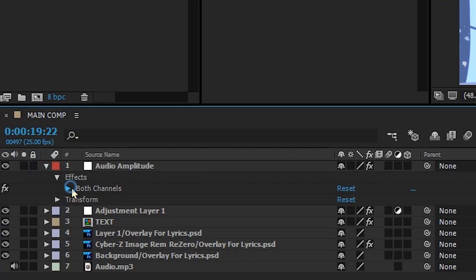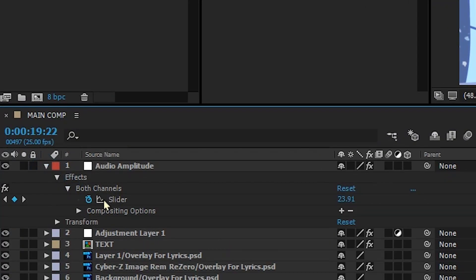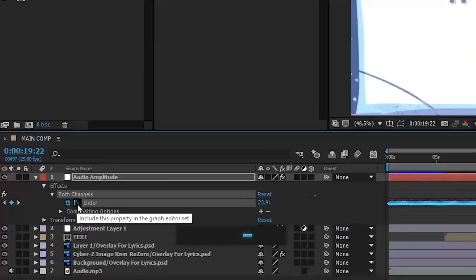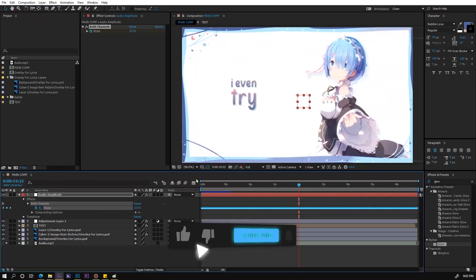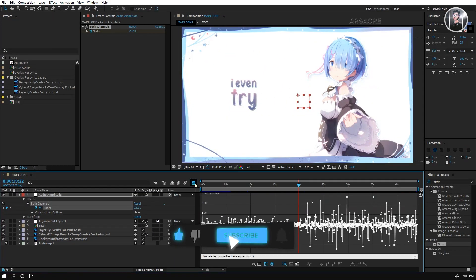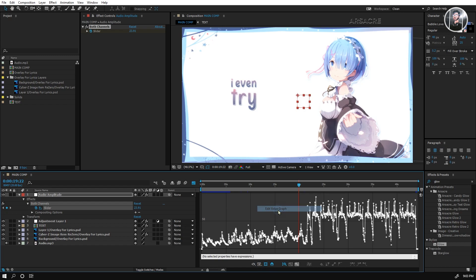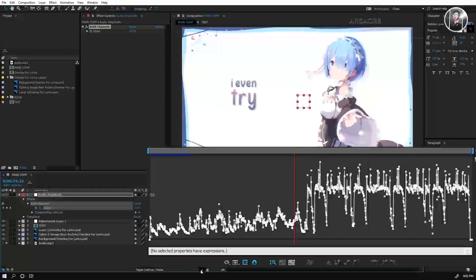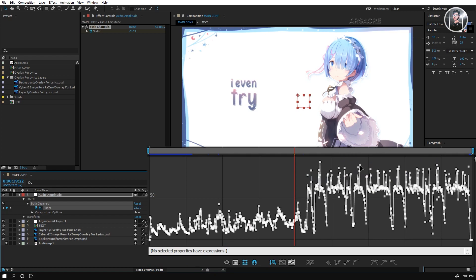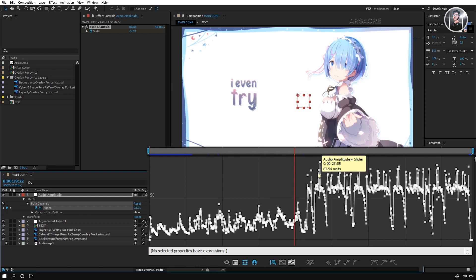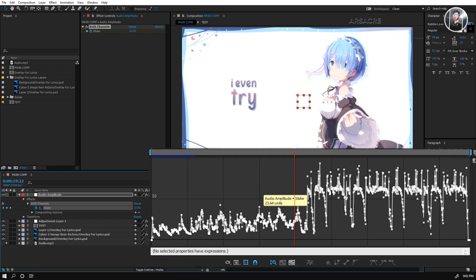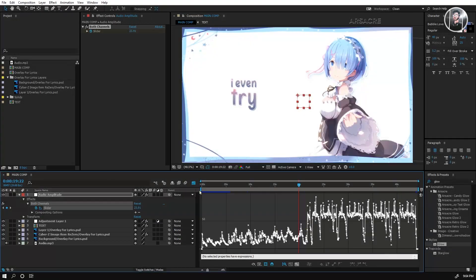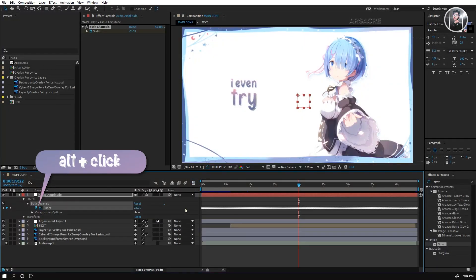Open both channels menu and click this little wave button. Go to the graph editor. Here select value graph. These high waves you are seeing represents the bass frequencies and we have to note the numbers of treble and bass values. In my case the bass values are almost 80 to 90 and treble values are 20 to 40.